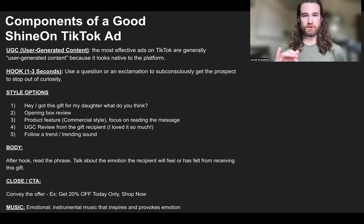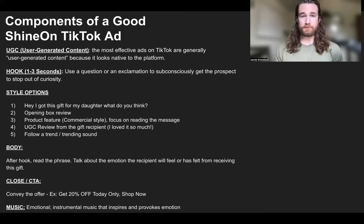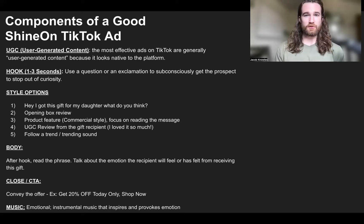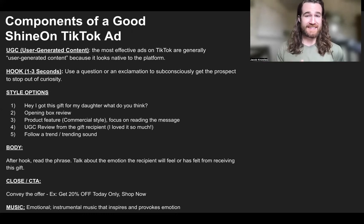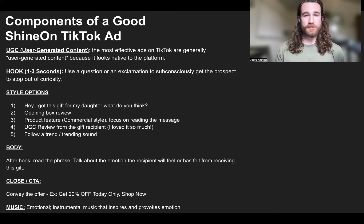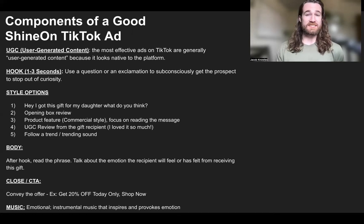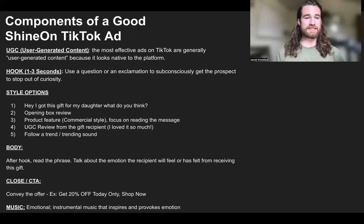With TikTok you can scroll really quickly, and if something doesn't hook you in almost immediately — make you do a double take — you have a good chance of missing your prospect; they're going to keep scrolling. So hook them in the first one to three seconds, then transition from the hook into the actual message card jewelry itself. You'll read the message, but you have different style options. For example: 'Hey I got this gift for my daughter, what do you guys think?' Or it could be an unboxing review: 'I received this in the mail for my granddaughter, I'm going to unbox and review it.'